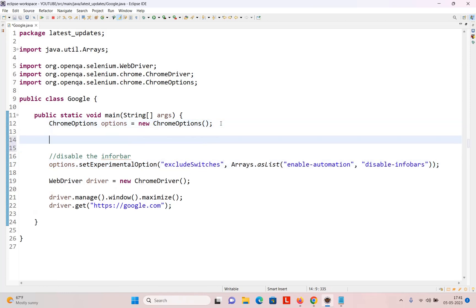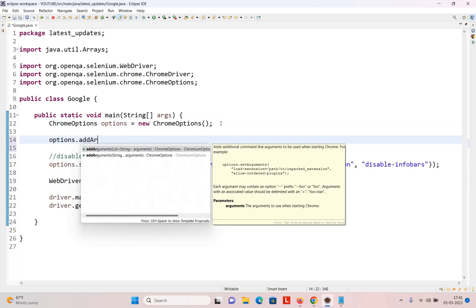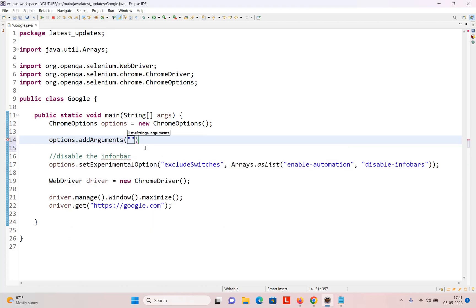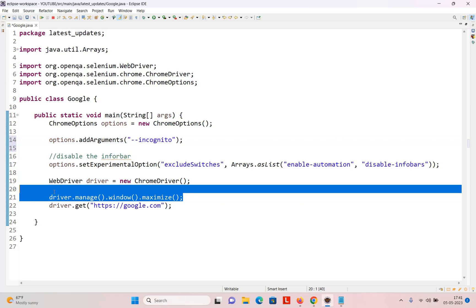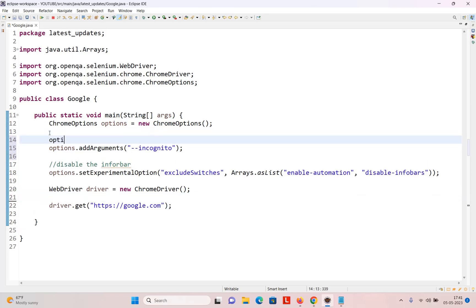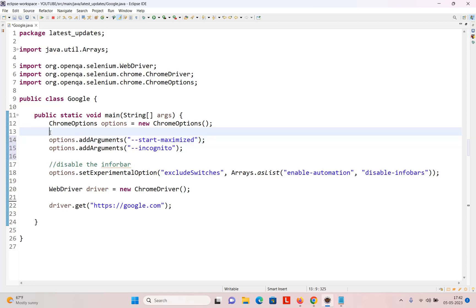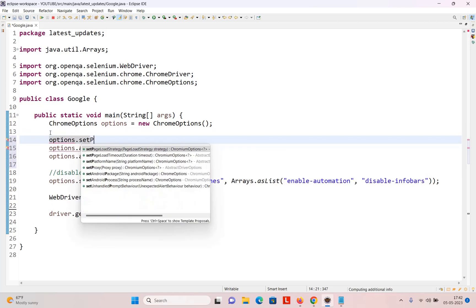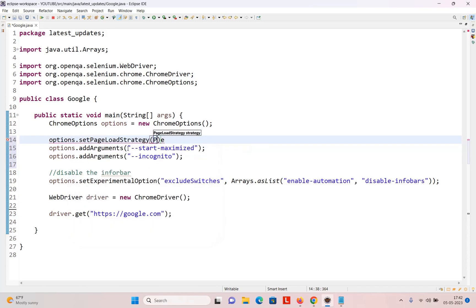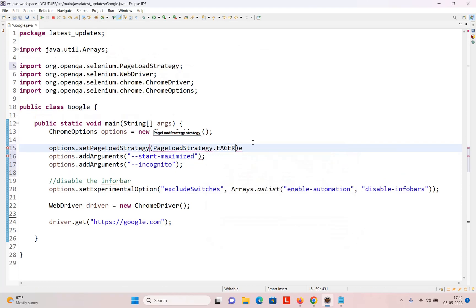If you want to use incognito mode, you can write options.addArguments('--incognito'). If you want to start maximized, write options.addArguments('--start-maximized'). I generally use these three options together. I also use options.setPageLoadStrategy(PageLoadStrategy.EAGER).